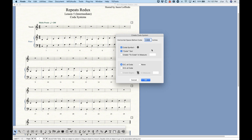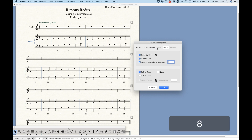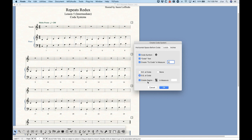The horizontal space before the coda you can set however you want, but 0.5 is generally a good starting place. You can add a coda symbol and add the coda text — it will create two separate items just like I showed. Set the 'To Coda' marking in bar 8. Is this a DC or DS al Coda? In this case it's a DS al Coda. Check the segno sign and put it in bar 5 as before.